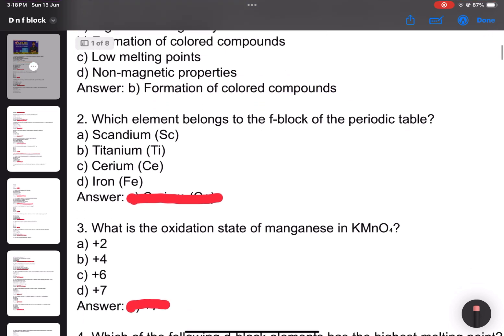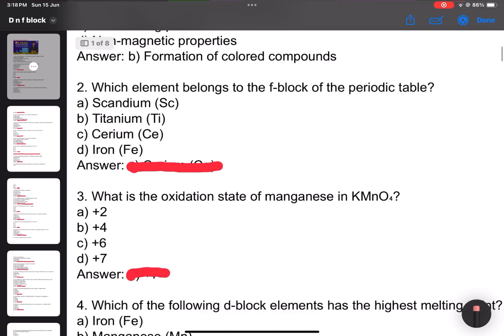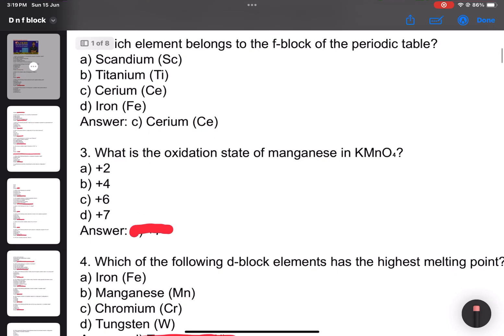Number 2: Which element belongs to the d-block of the periodic table? Simple question. Number 3: What is the oxidation state of manganese in KMnO4? The answer is plus 7.